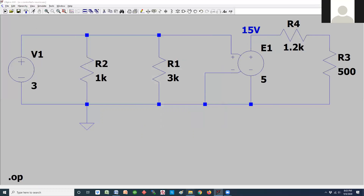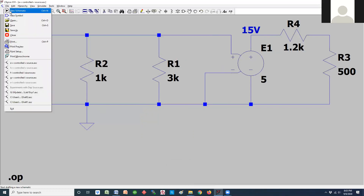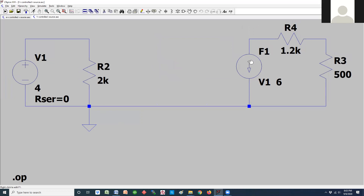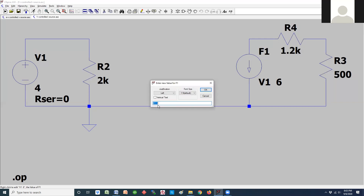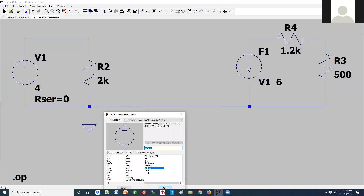Let's go to F, which is a current controlled current source. These are a little bit quirky — there is no sense terminal on it. The way they work is if you right-click on the part, you get the value. It's basically saying it's going to look at voltage source V1 and take whatever current goes through it and multiply by 6. That would be the current going through the output. You click on the device and find the letter F.